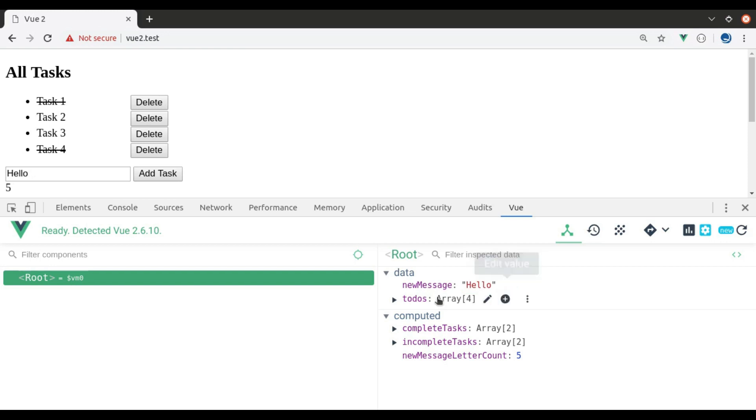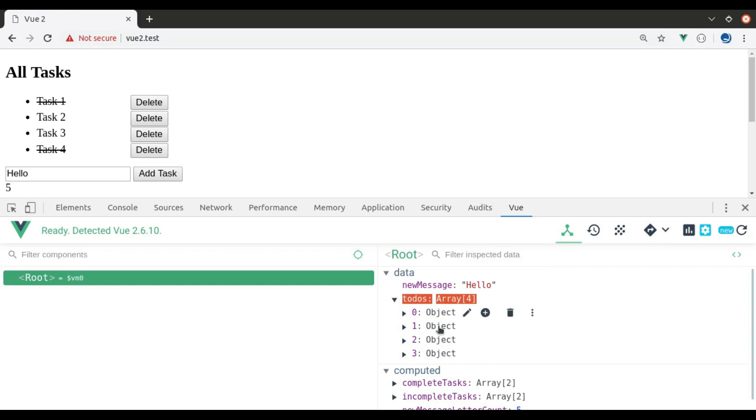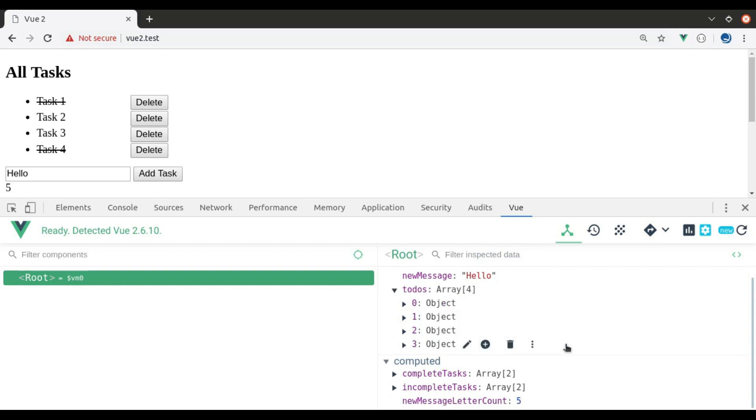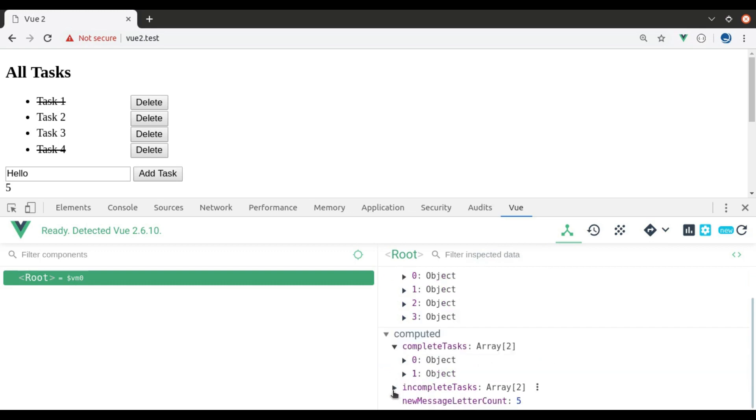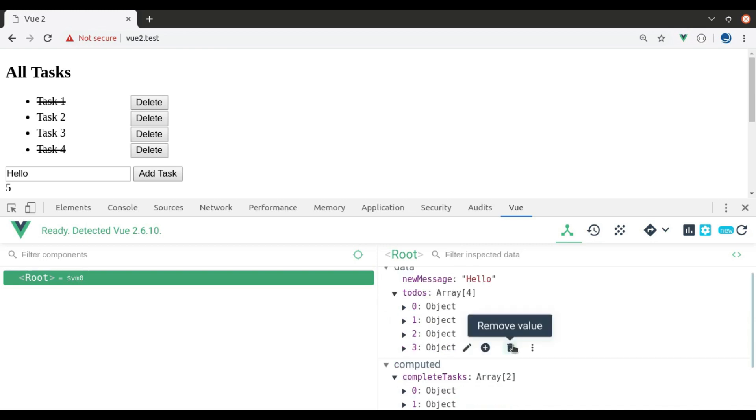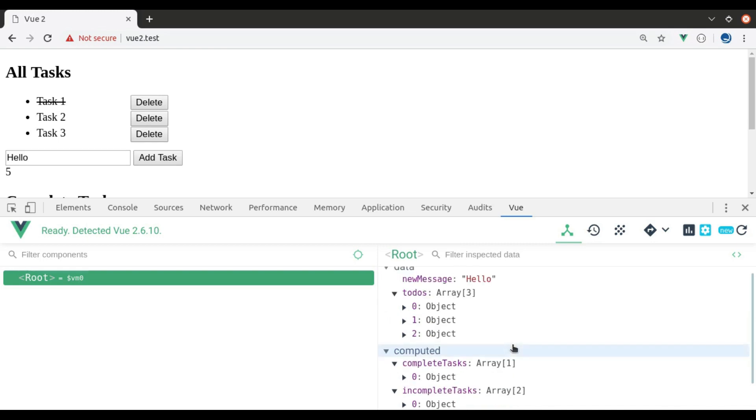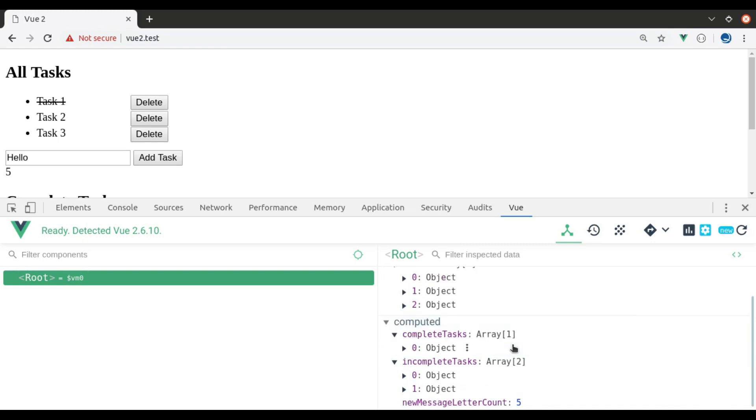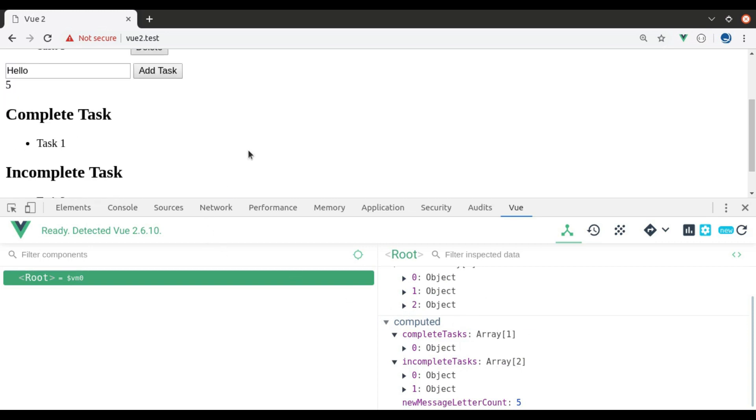In to-do's, we have four objects. Complete task has two objects and incomplete task have two objects. If I delete one object from to-do's array, it immediately reflected everywhere. You can see complete task has one object and incomplete task has two objects. And same thing you can see here.